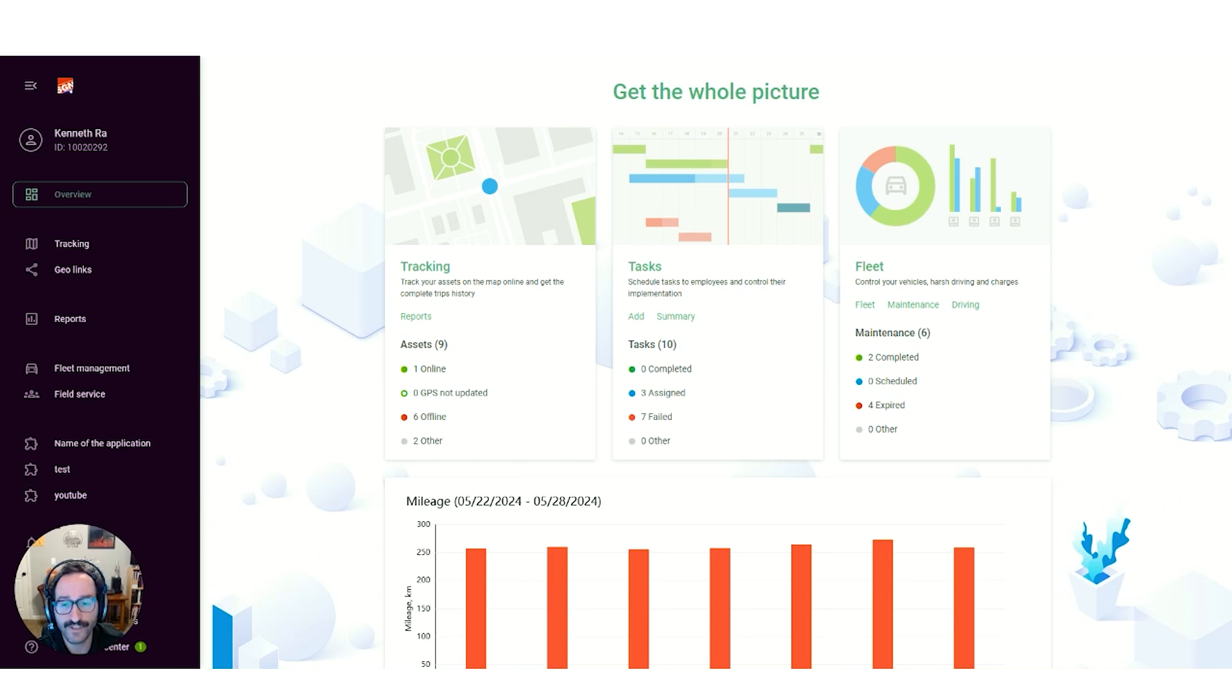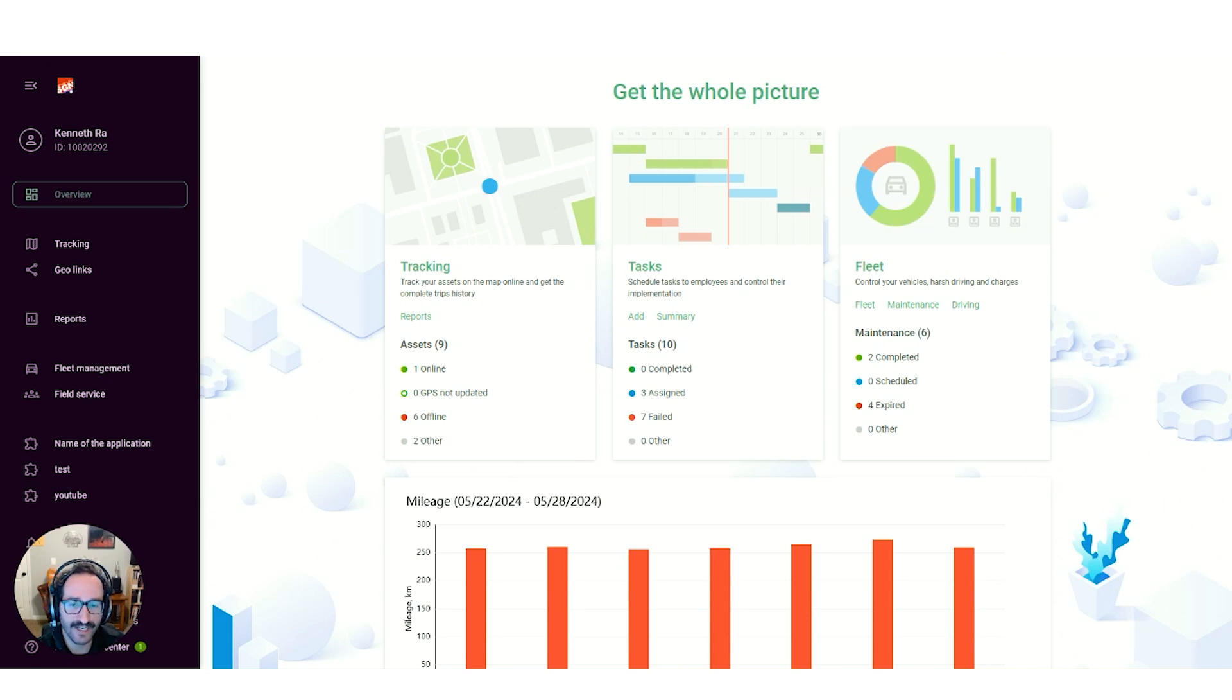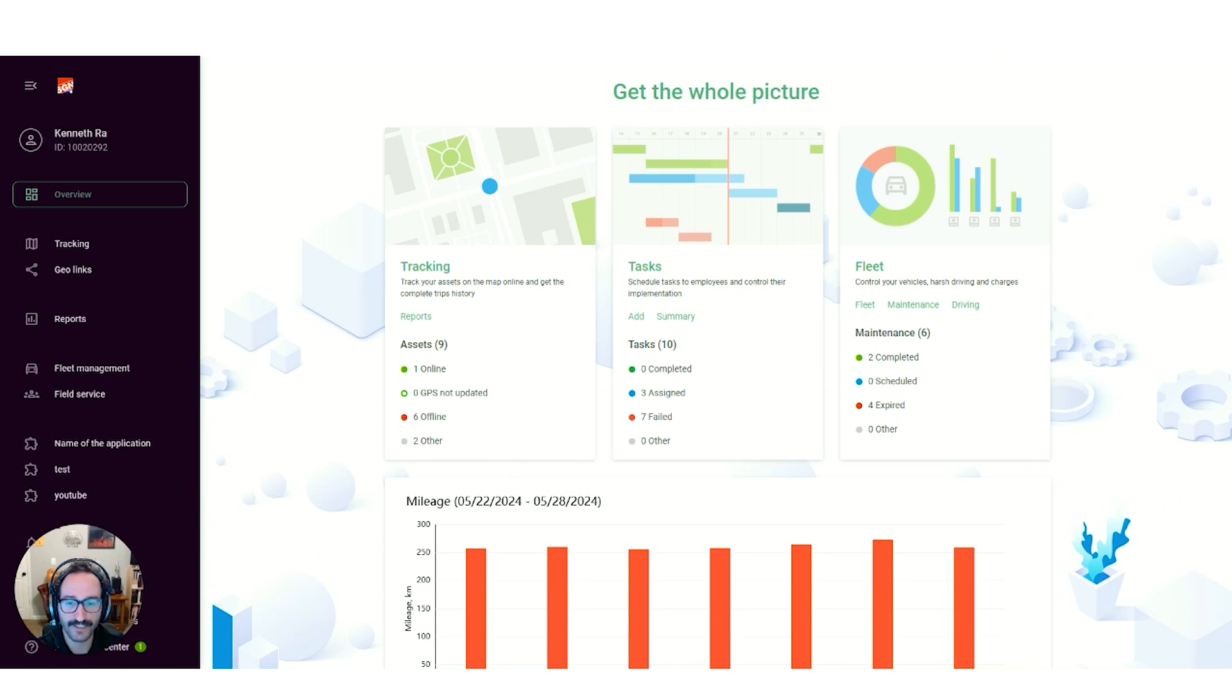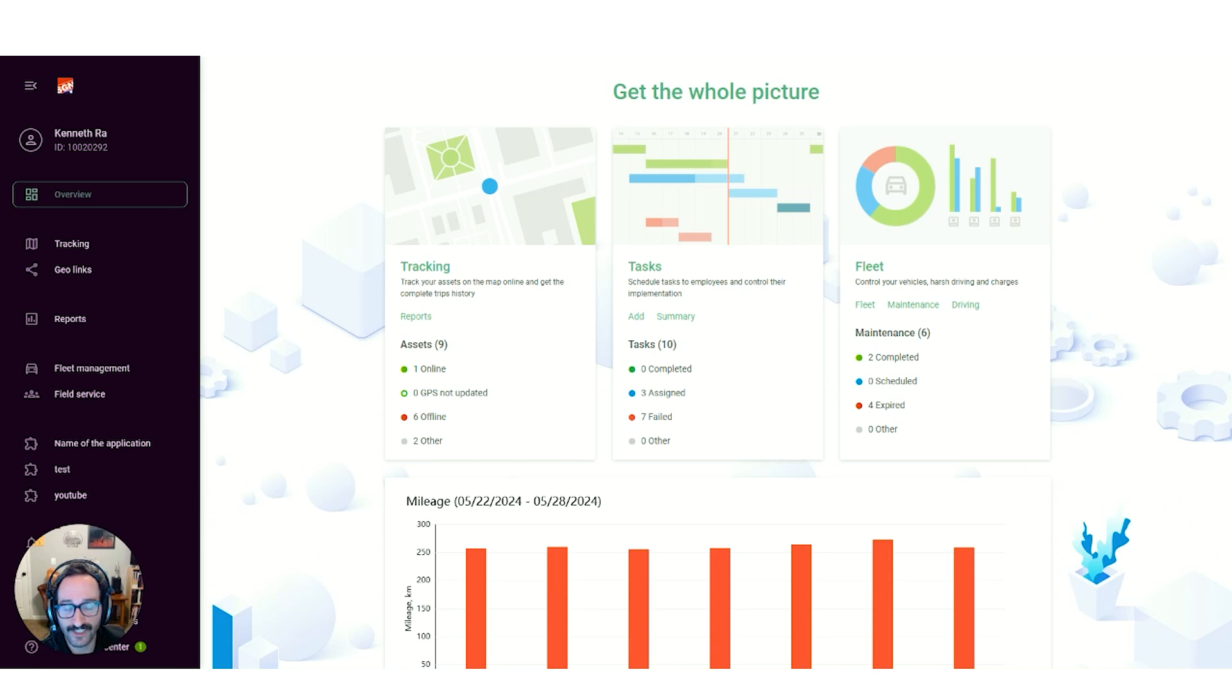We're excited to announce a new feature called GeoLynx that will fix this. GeoLynx lets you share a simple link that shows someone's location in real time and only for as long as you'd like. This keeps information safe for both you and your customers. Let me show you how it can make your business run smoother and give your customers a better experience.